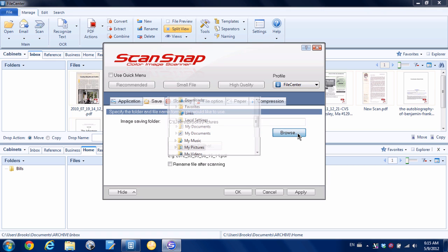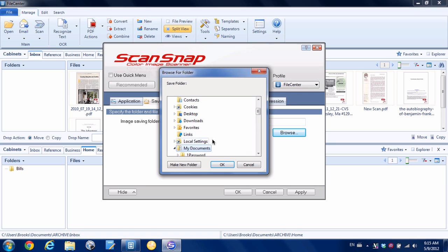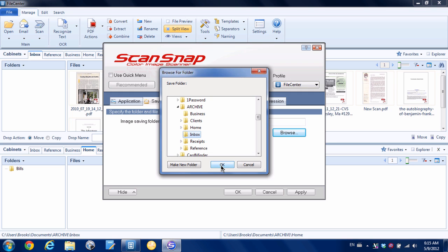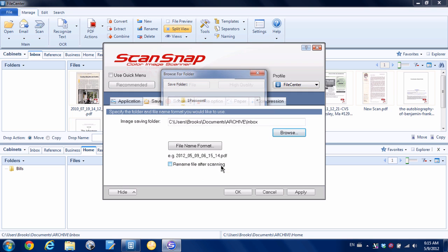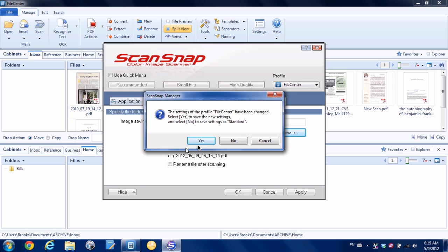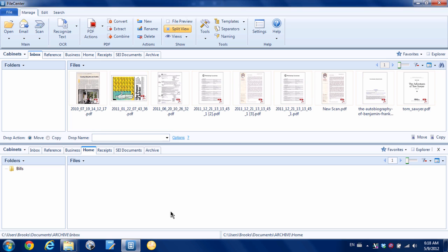On the save tab, I'm going to click browse and I'm going to go to my documents. If you remember, it's under Archive, and then it's a folder called Inbox. Everything else is the same, and yes, we're going to save it.